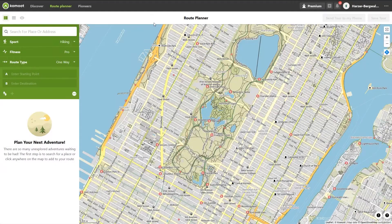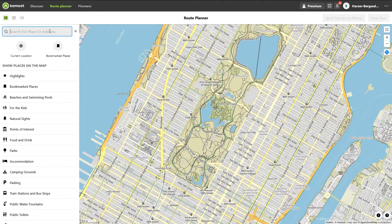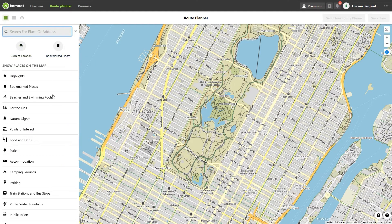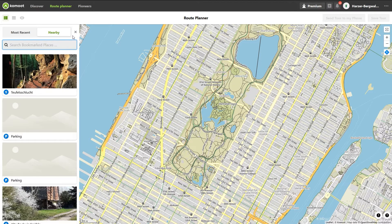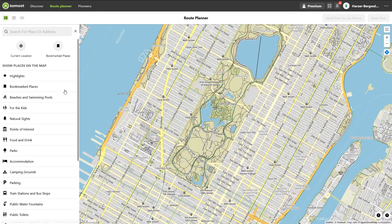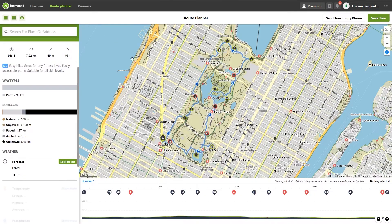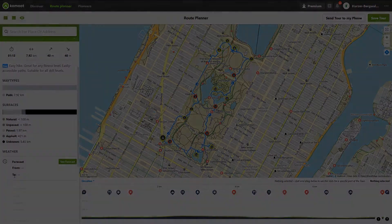This tutorial deals with the powerful sidebar of the Komoot Route Planner. I will explain the functions of the search box and other settings step by step. We also take a look at the preview data of your planned tour.